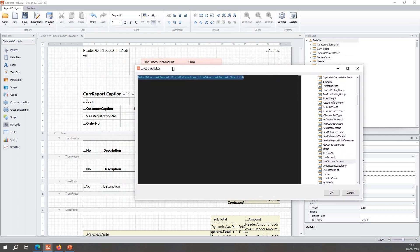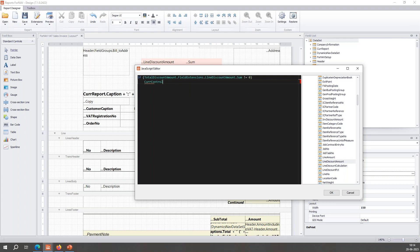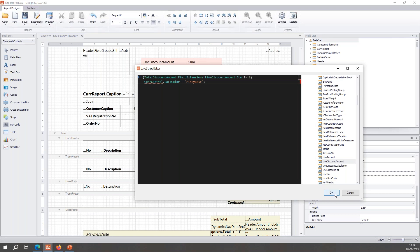We want to check if the value isn't the same as zero, but just returning true or false doesn't actually change the layout. We want it to change something based on the result. So I use an if statement — if that condition is true — and now I'm going to use the 'curv' control, which only works in this trigger and allows me to change certain things about the layout. In this case, I want to change the back color to misty rose. I add the semicolon and click OK.